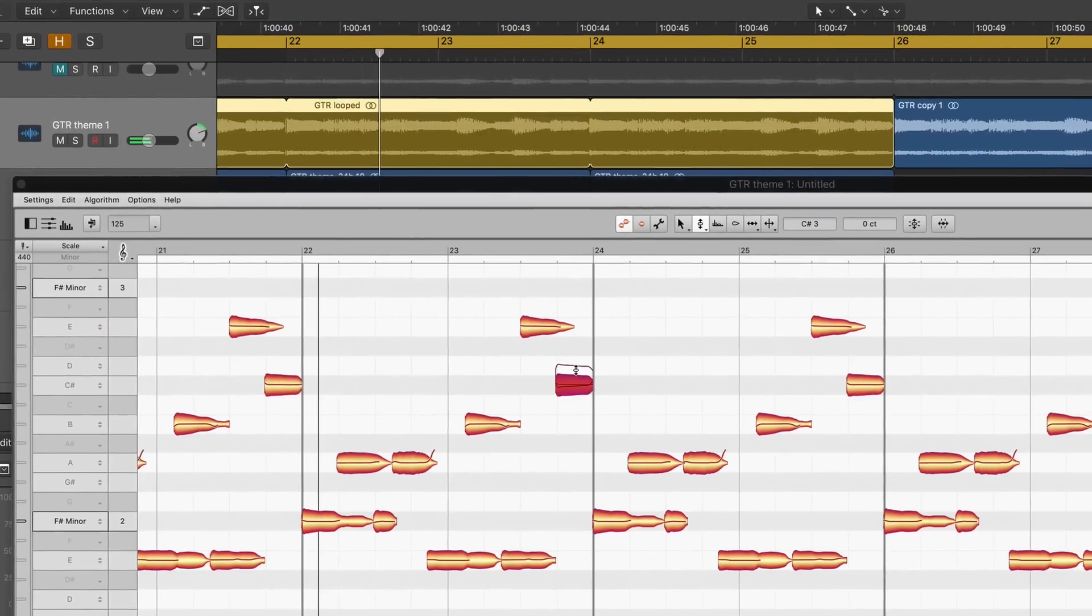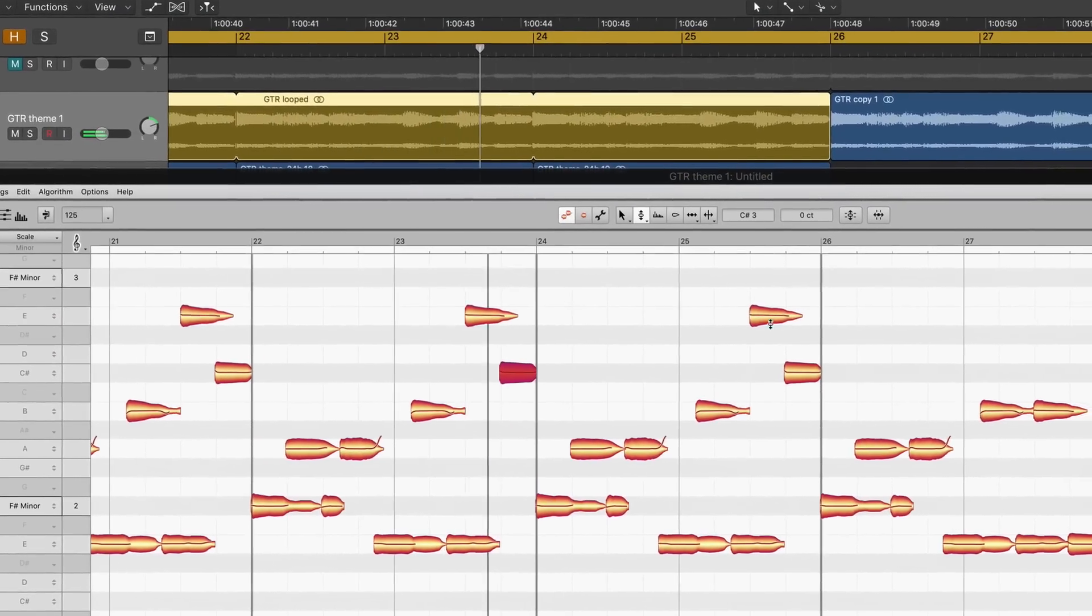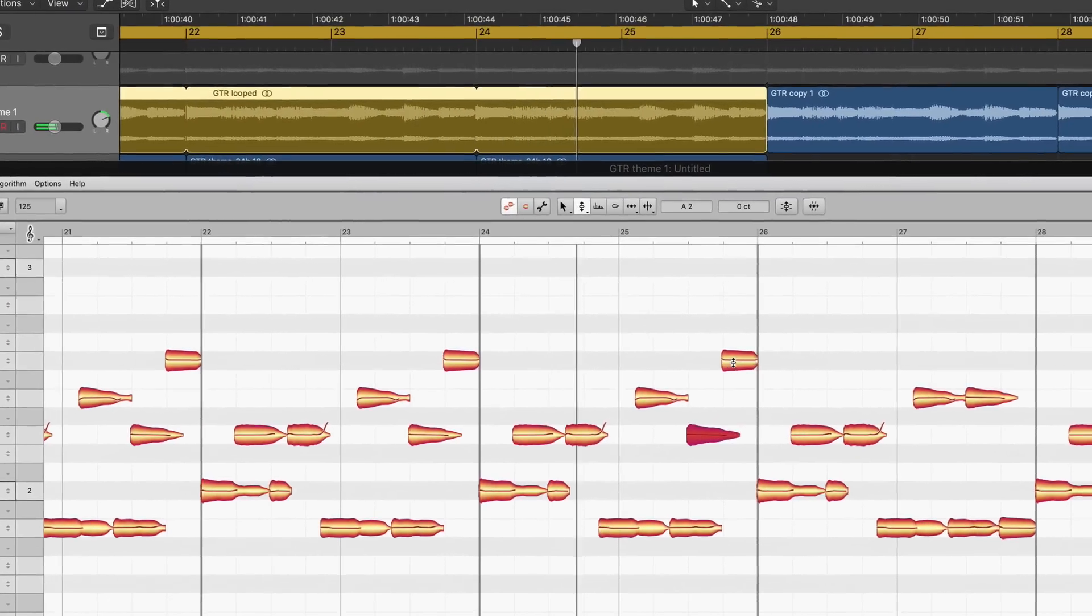In looped regions, changing one note changes all its repetitions, like in this guitar pattern.